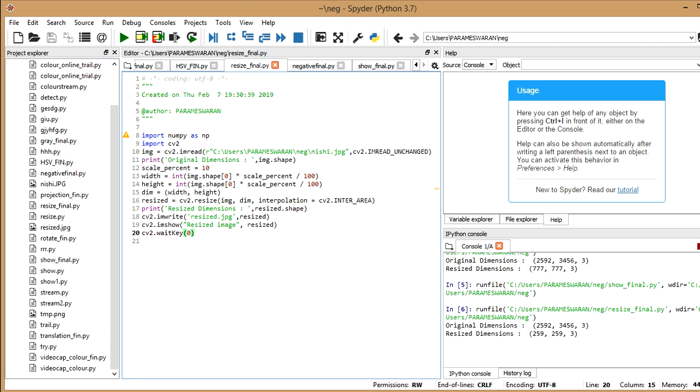it specifies the new dimensions of the image which I want. And now interpolation is equal to cv2.inter_area.